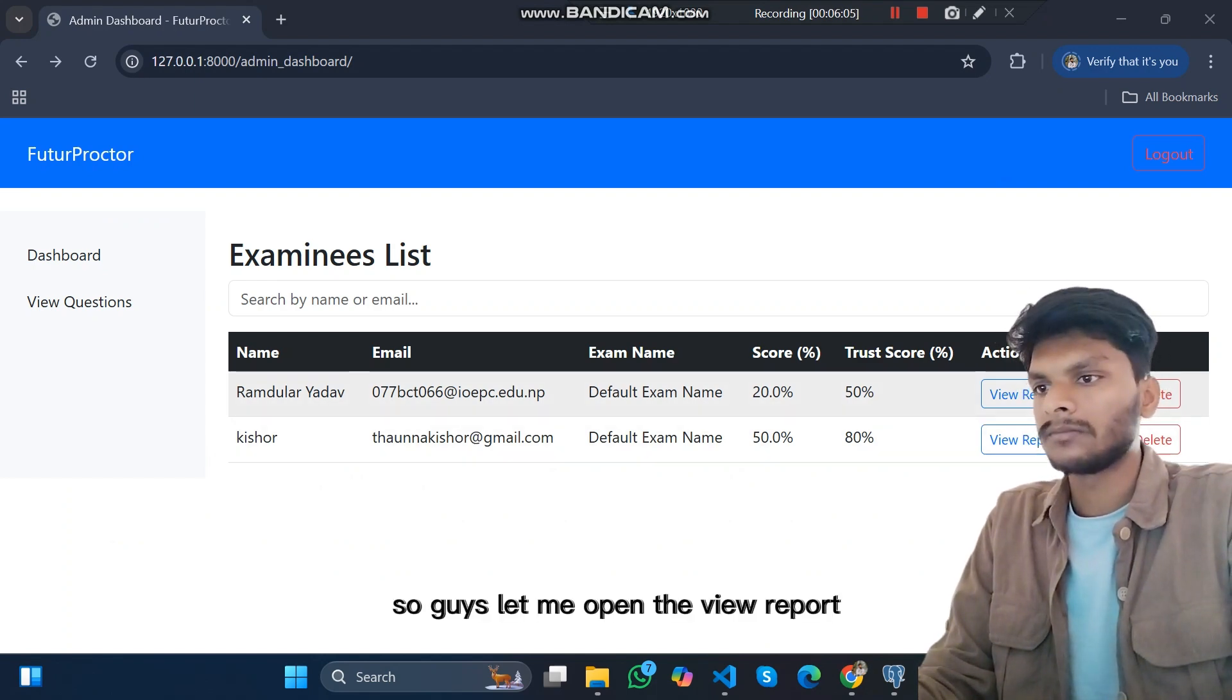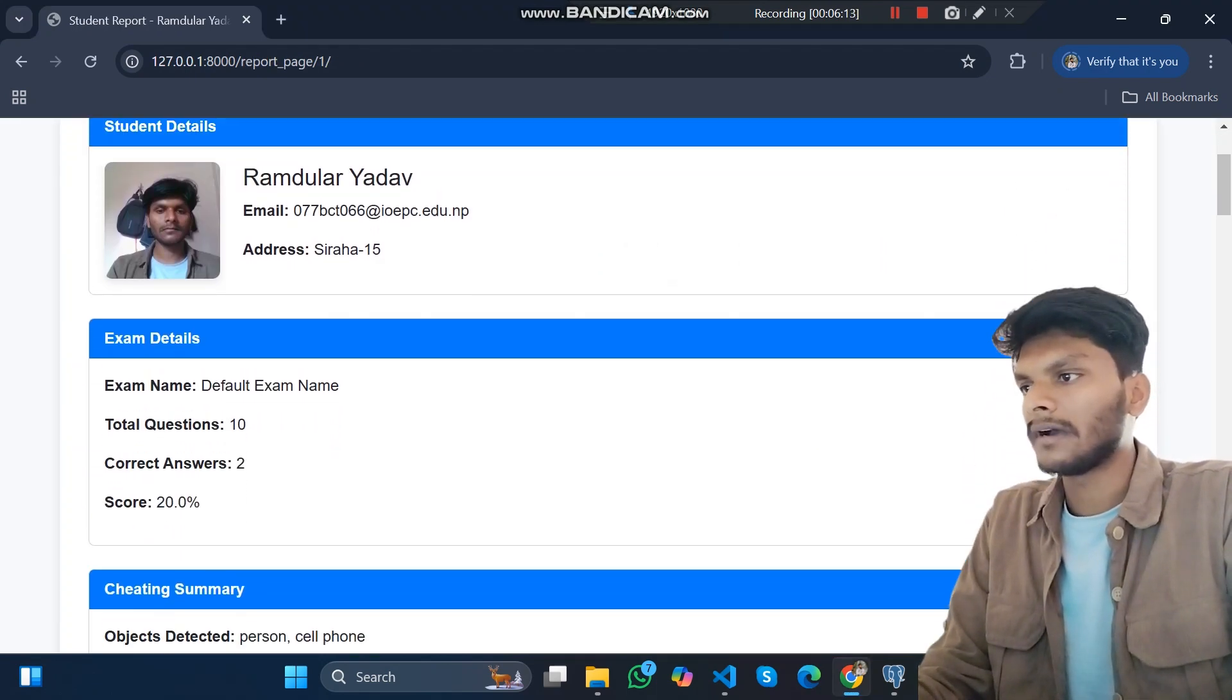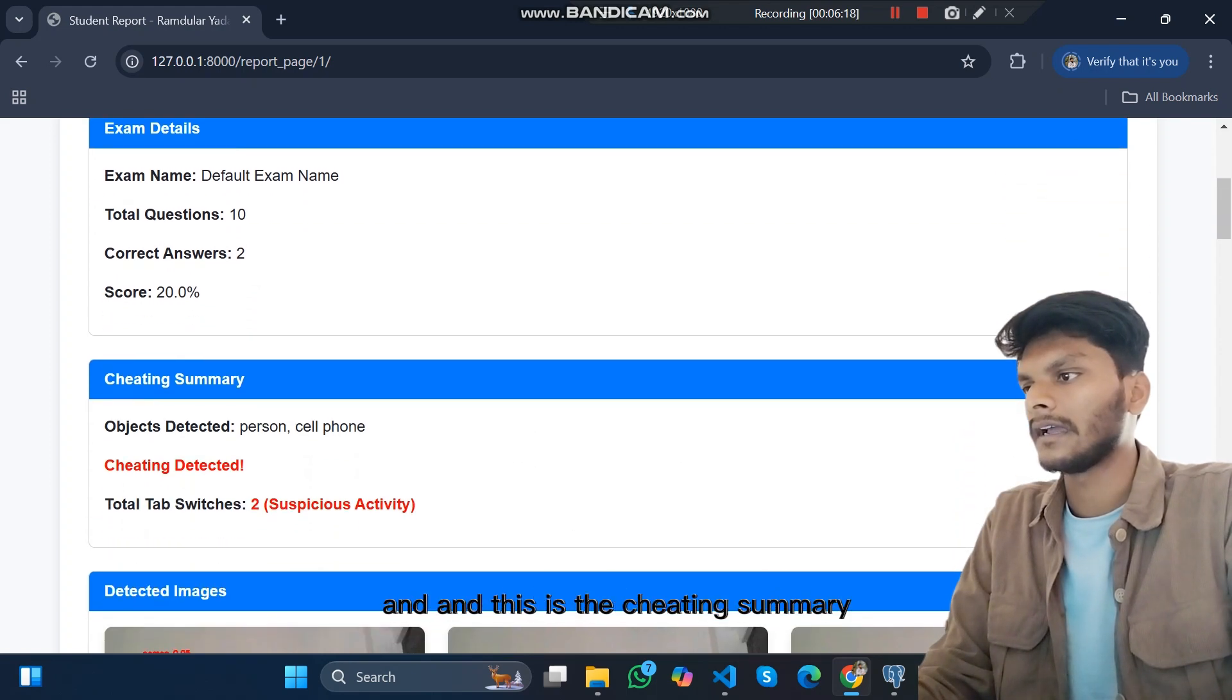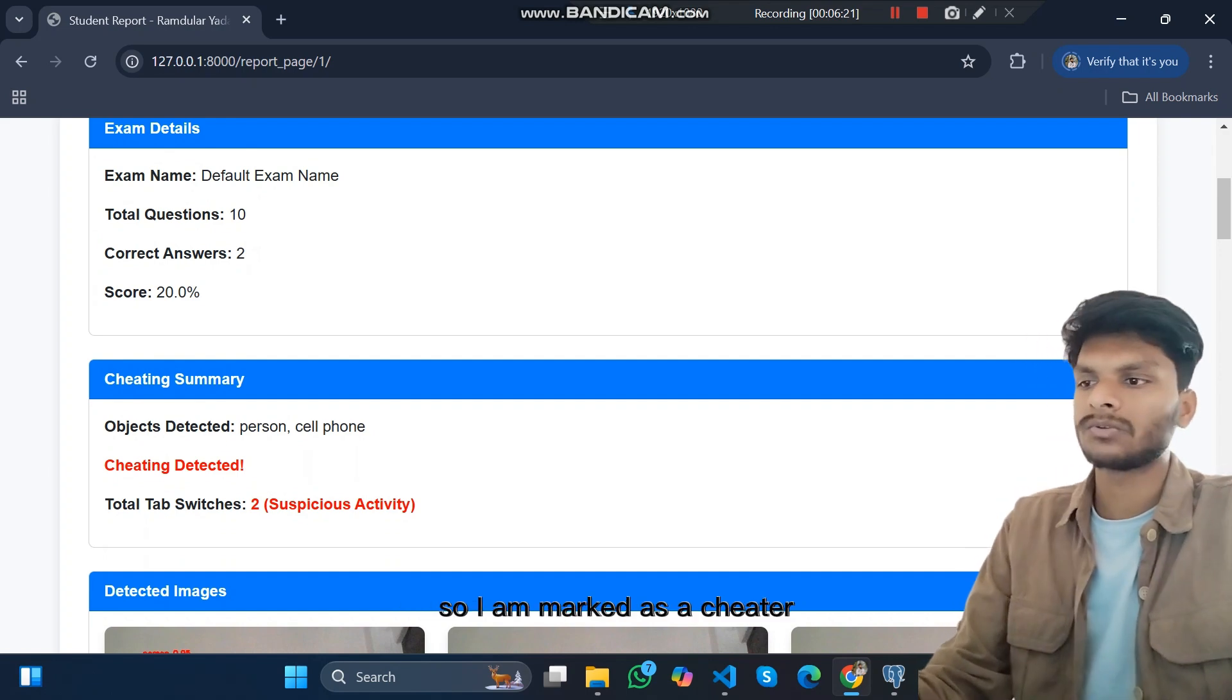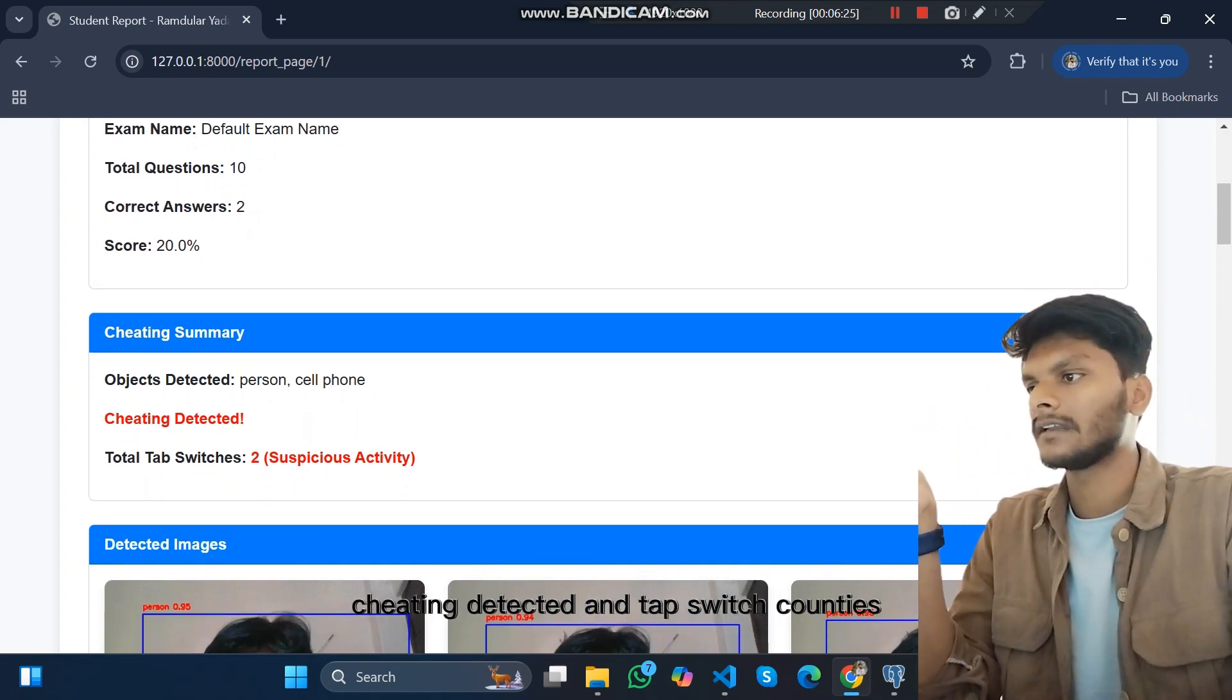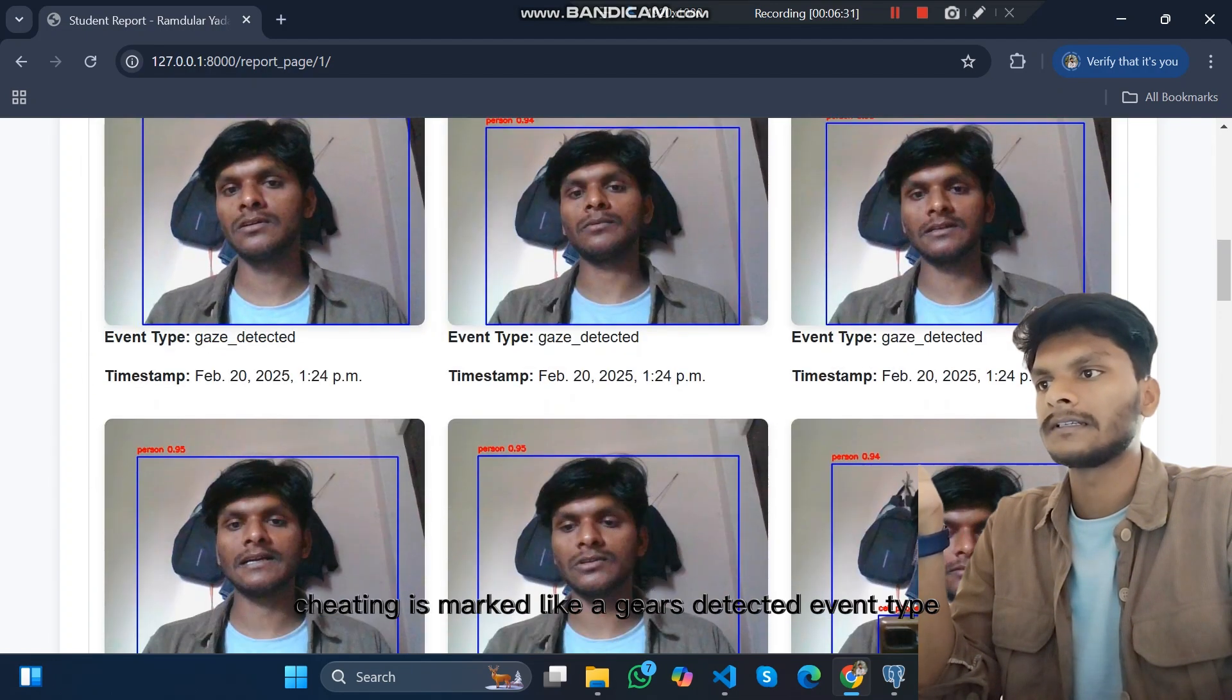Let me open the view report. This is my report. Here is the student detail, exam details, and this is the cheating summary. I have done cheating in the examination so I am marked as a cheater. Cheating detected and tab switch count is shown.